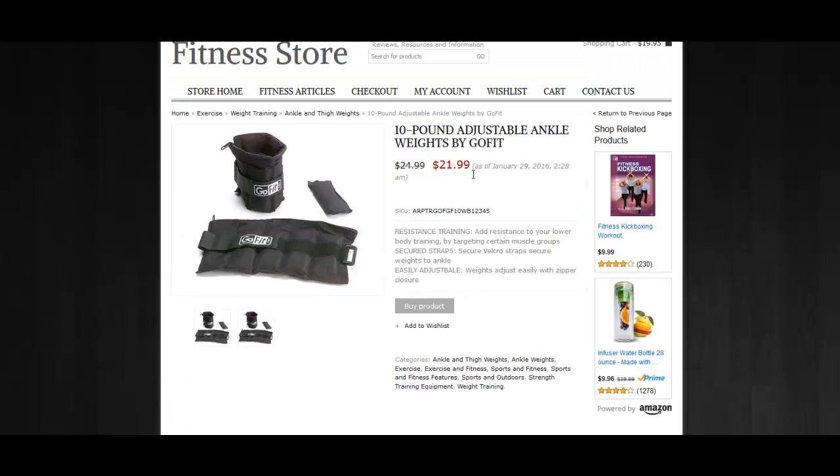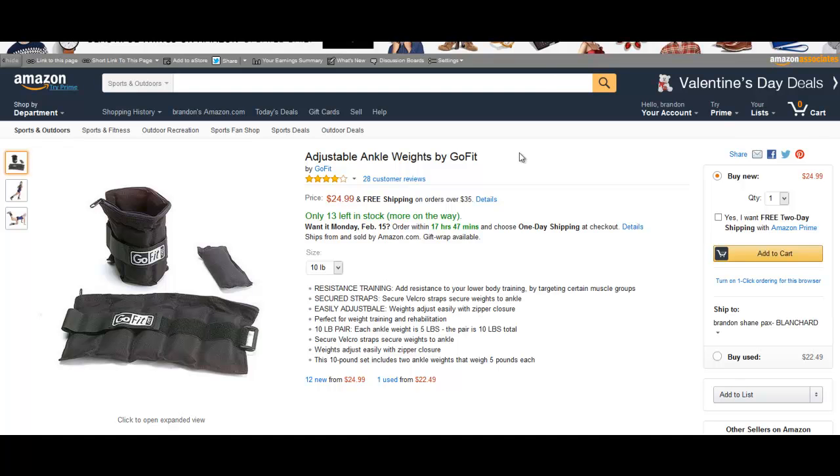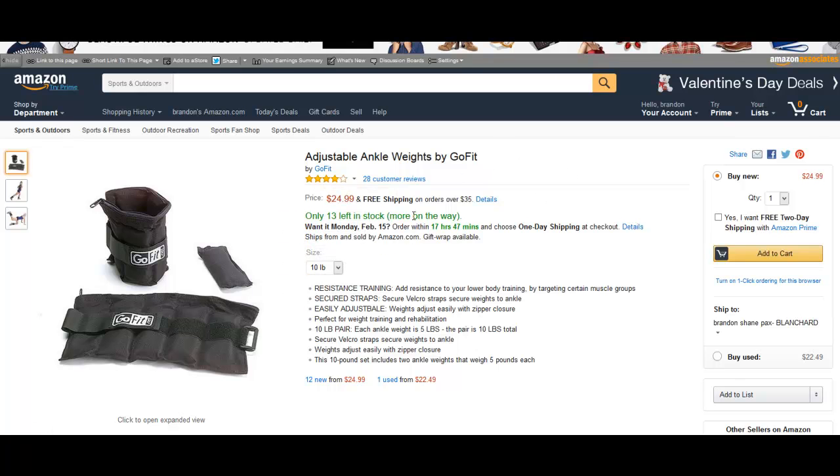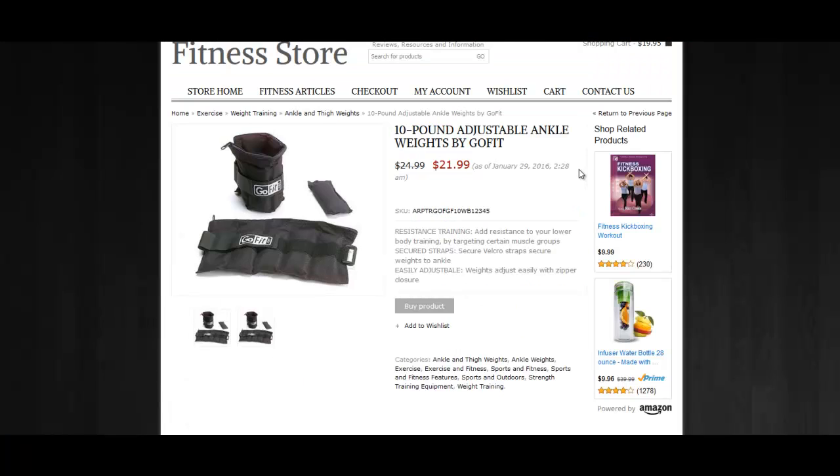Now granted, our site says $21 is the lowest price, which is probably what it was. But the average price, or the real price, is $24.99, which is correct. So the prices will update on your site.